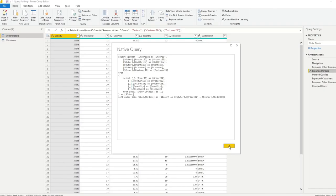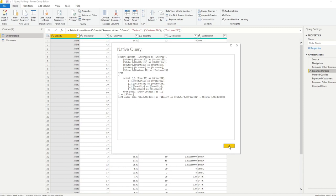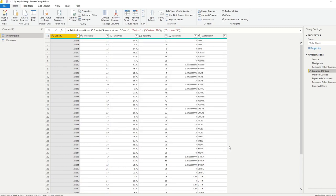So one thing to bear in mind with query folding is that it only works when your source supports query folding. So query type databases, I believe, are supported. So SQL is one of the sources that are supported and actually it's the only source that I've ever used query folding on. But I'm sure there are other database systems that support queries and they would be supported with query folding.